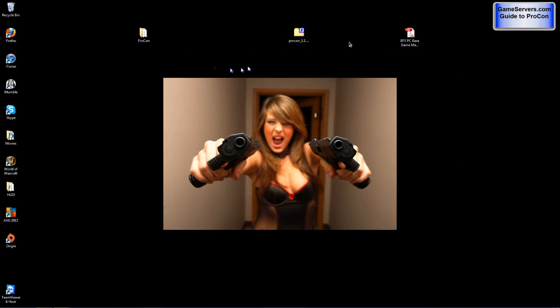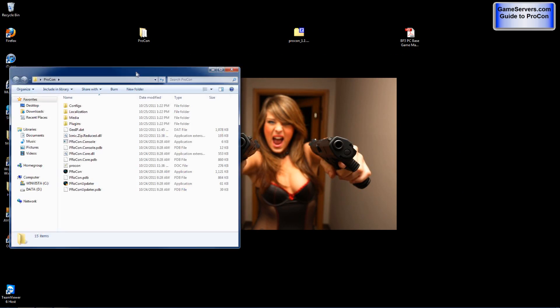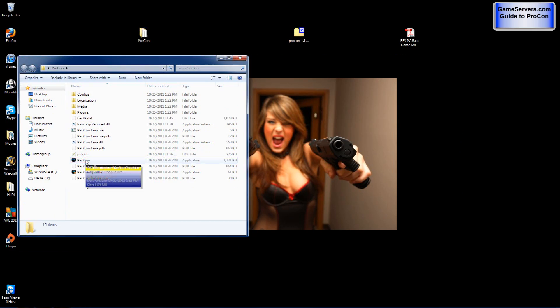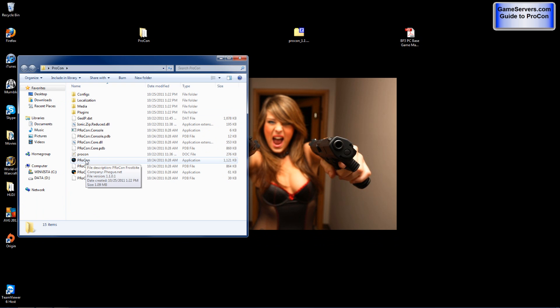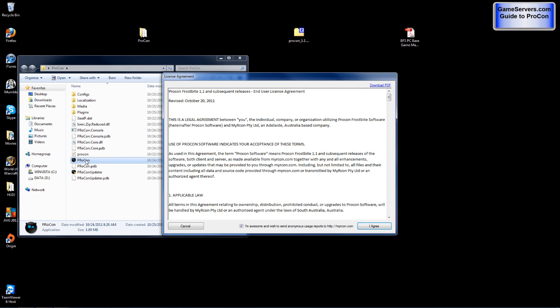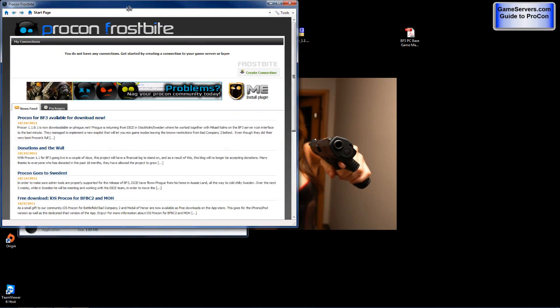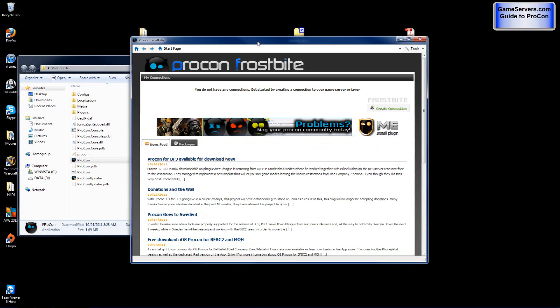After this, you'll want to open the Procon folder and find Procon.exe. After opening it, you will need to agree to a license agreement. And this is what it will look like. Now this is where people get confused because they see packages and news feed and they don't look up here.